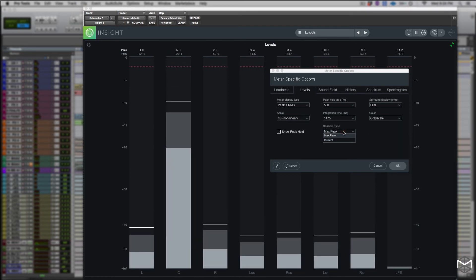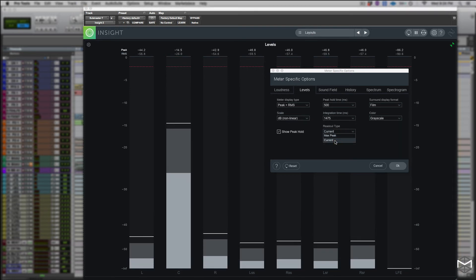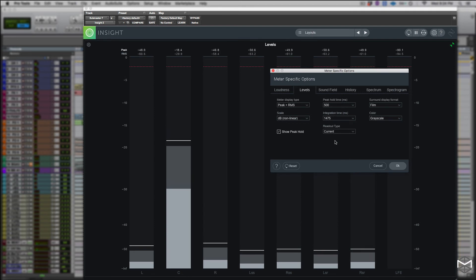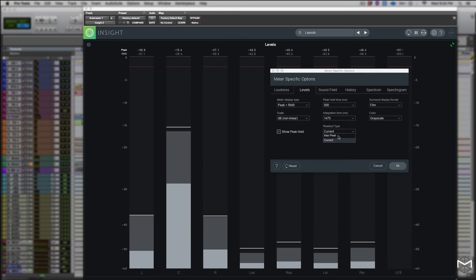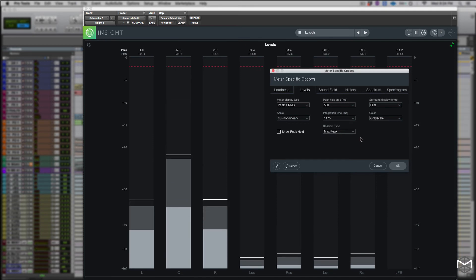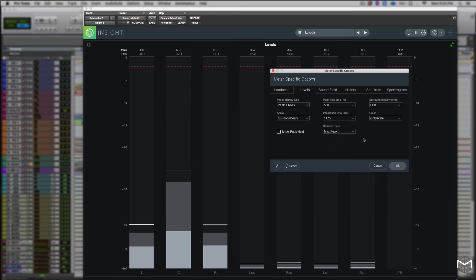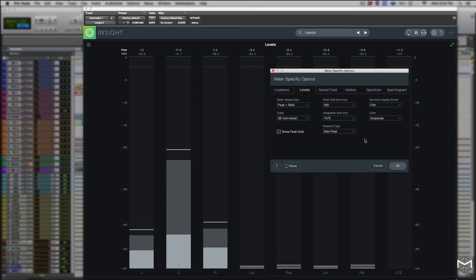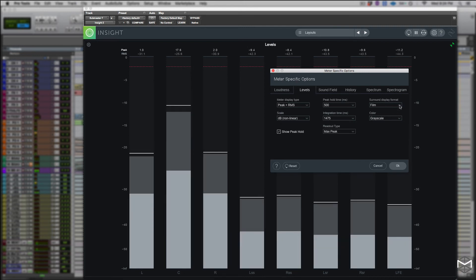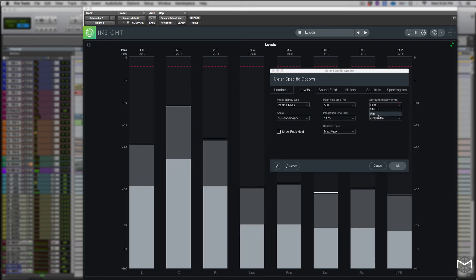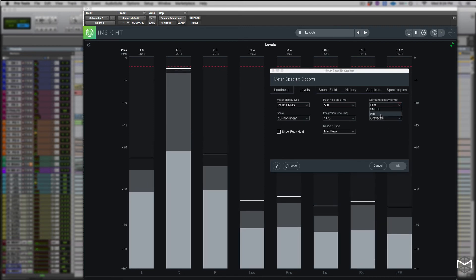The readout type determines the type of the text readout displayed above the peak indicators. The surround display format determines the display order of surround meters. The choices include SMPTE or film.